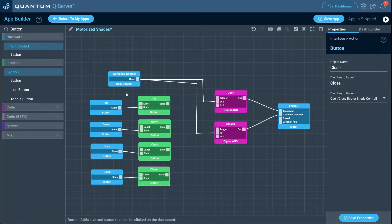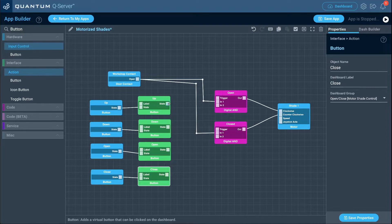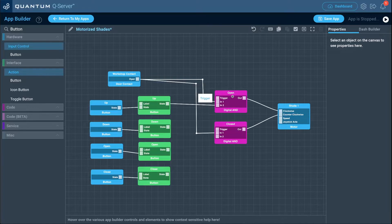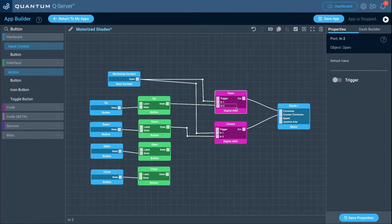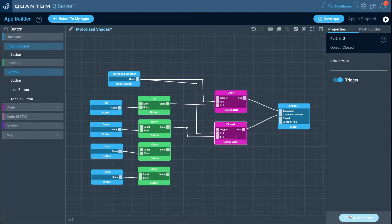Now attach the up and down buttons directly to the digital AND logic gates — they'll send a high signal to the motor for however long the push button is held. Connect the up button out port to the IN port of the open logic gate, and the down button to the closed logic gate. Then change the trigger for both IN ports to 'on' and save properties — this way anytime these ports receive a value, it triggers the logic gate.